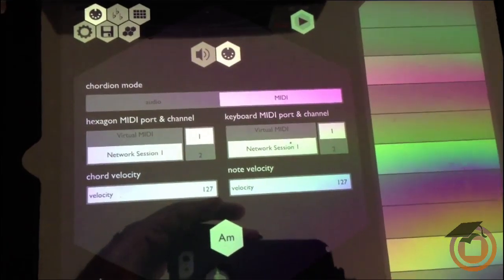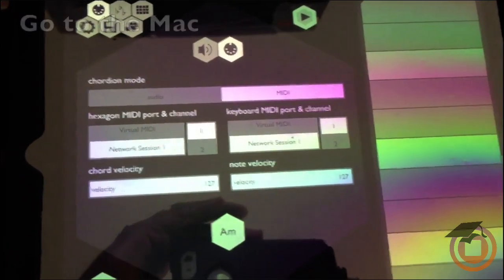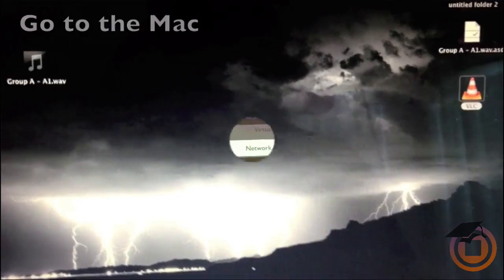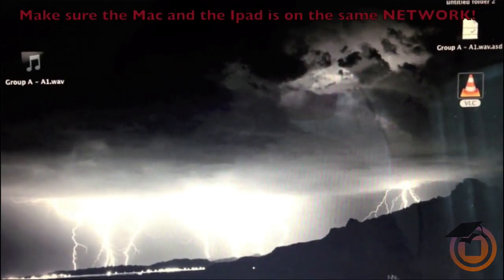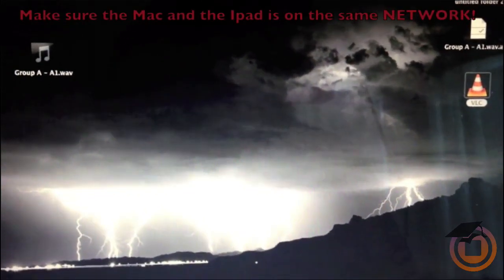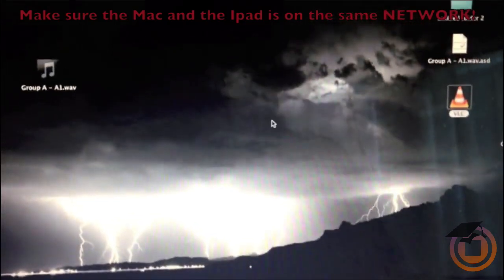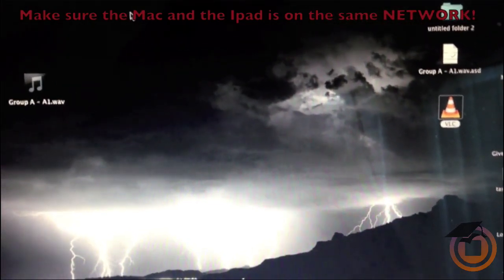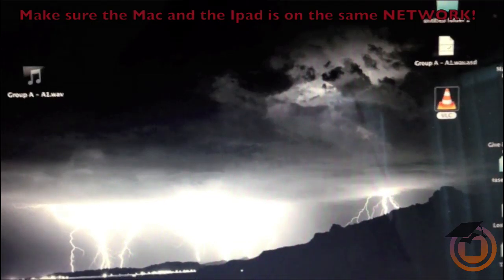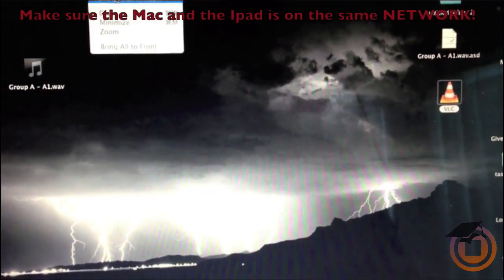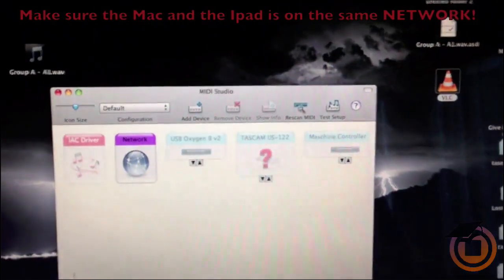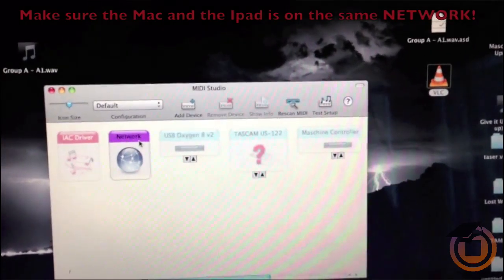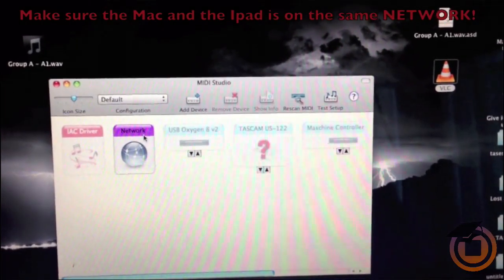So once you got it set up on Network Session 1, now you got to go to the Mac. What you want to do is go to the Audio MIDI Setup. Then when you go to Audio MIDI Setup, you want to go to Window and Show MIDI Window. Once you're there, you want to click on Network because you want to make sure that the Mac and the iPad are on the same network.